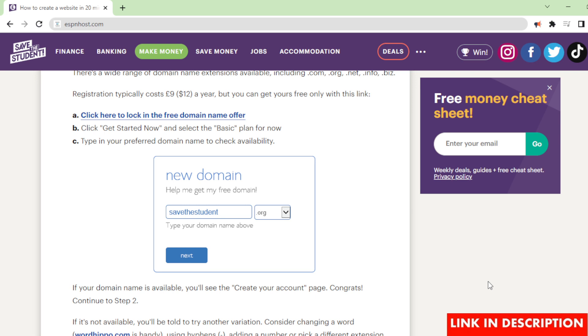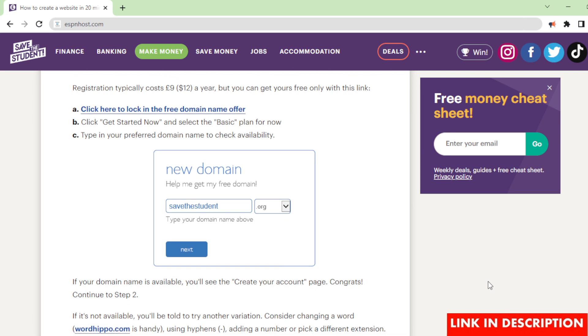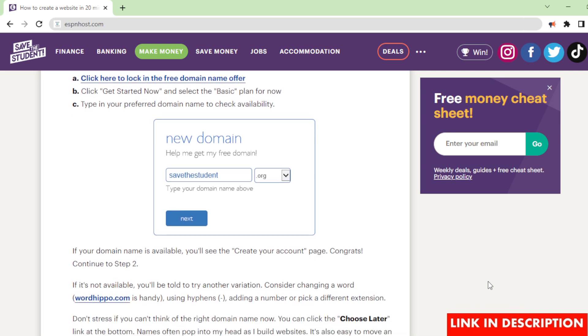A. Click here to lock in the free domain name offer. B. Click 'get started now' and select the 'basic' plan for now. C. Type in your preferred domain name to check availability. If your domain name is available, you'll see the 'create your account' page.